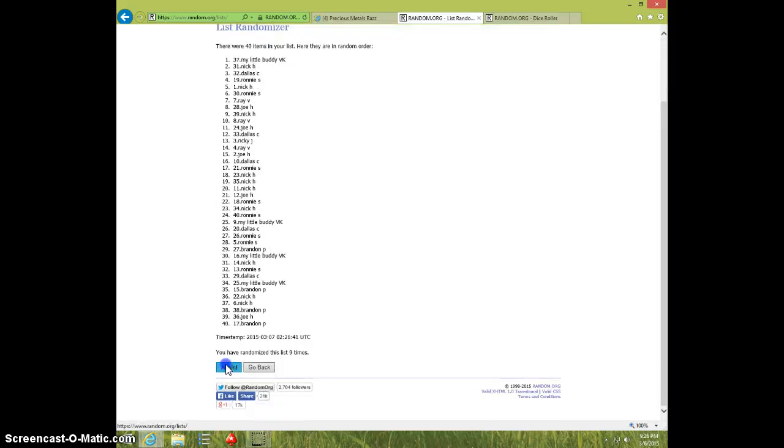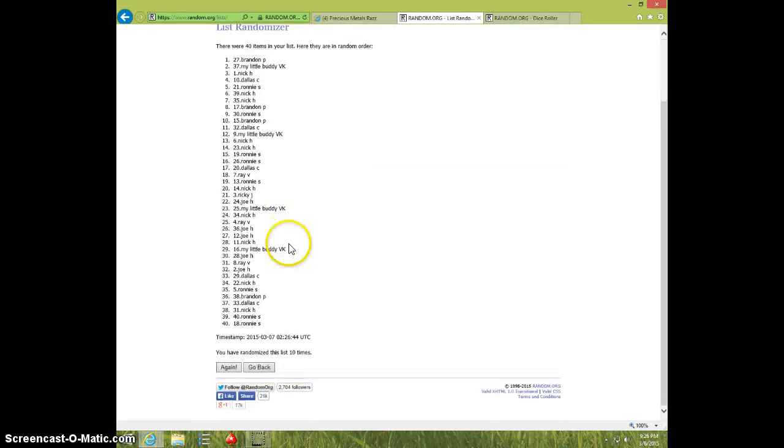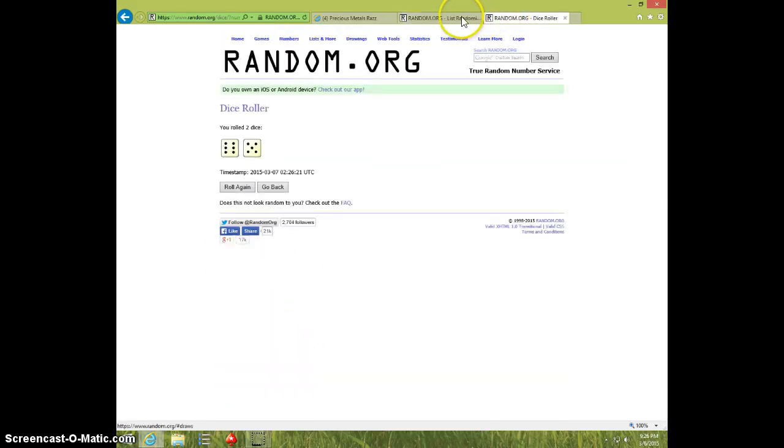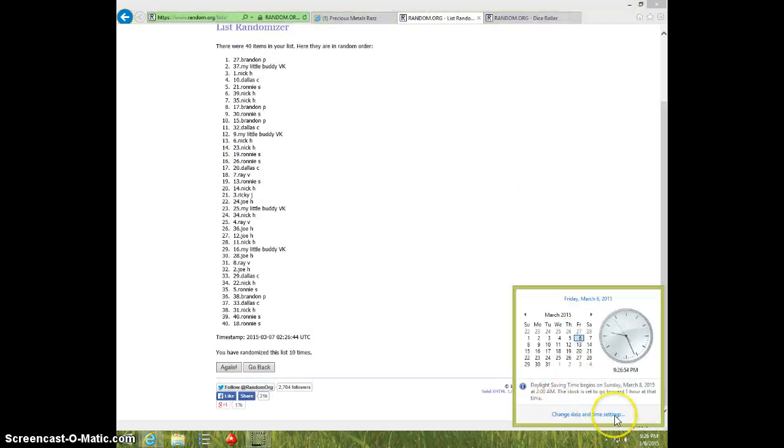Brandon on top, Ronnie on bottom, dice is 11. 9.26, 11th and final time. Good luck.